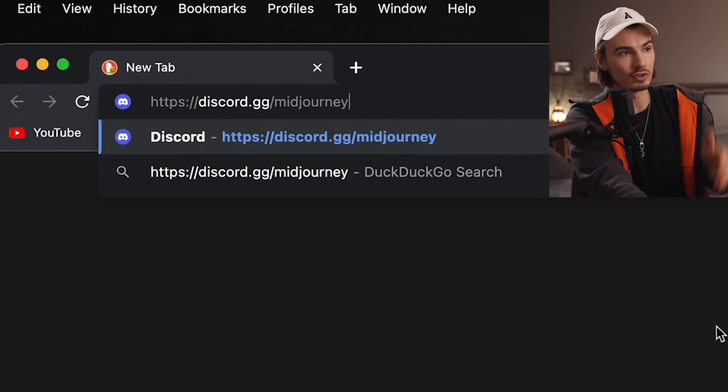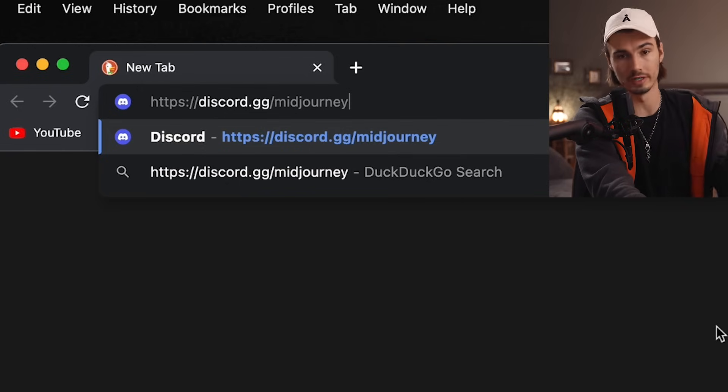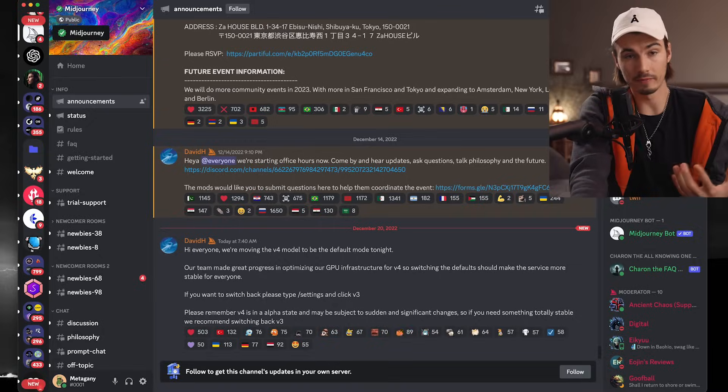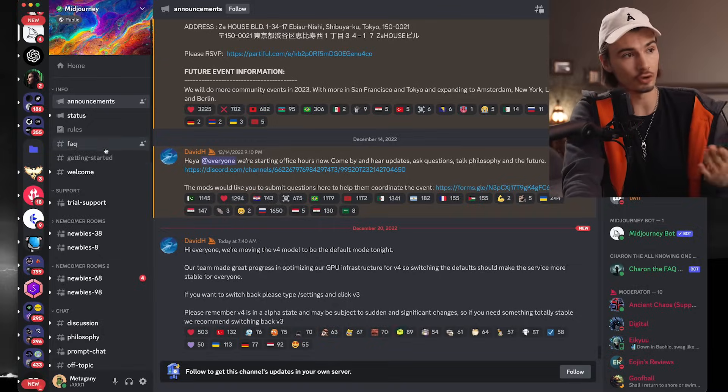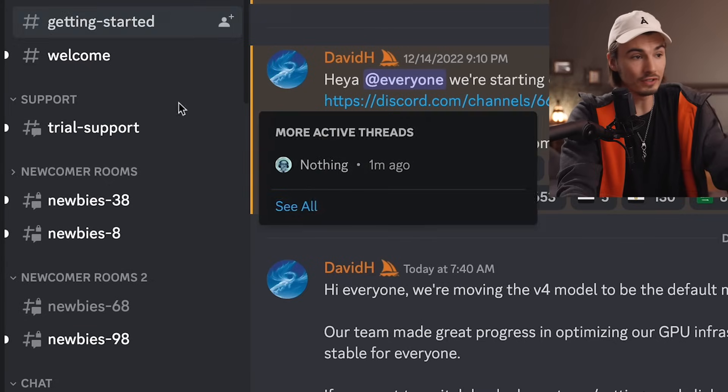Now that you have Discord set up, you need to join the MidJourney server to use this. It's gonna be super simple — you just go to discord.gg/MidJourney. Link is in the description below. Once you confirm the invite, you've joined the MidJourney Discord server, and this is by far the easiest way to interact with it.